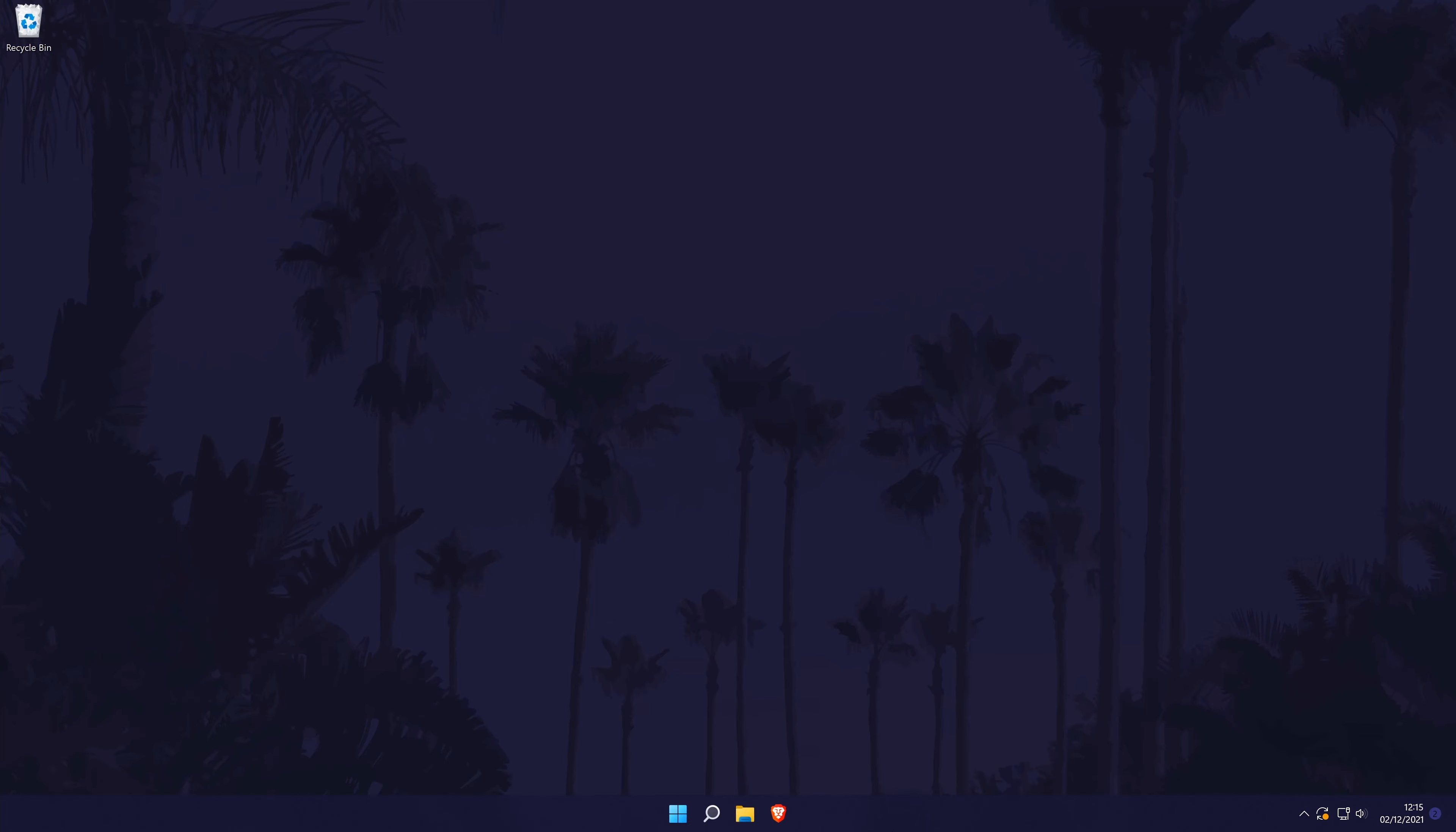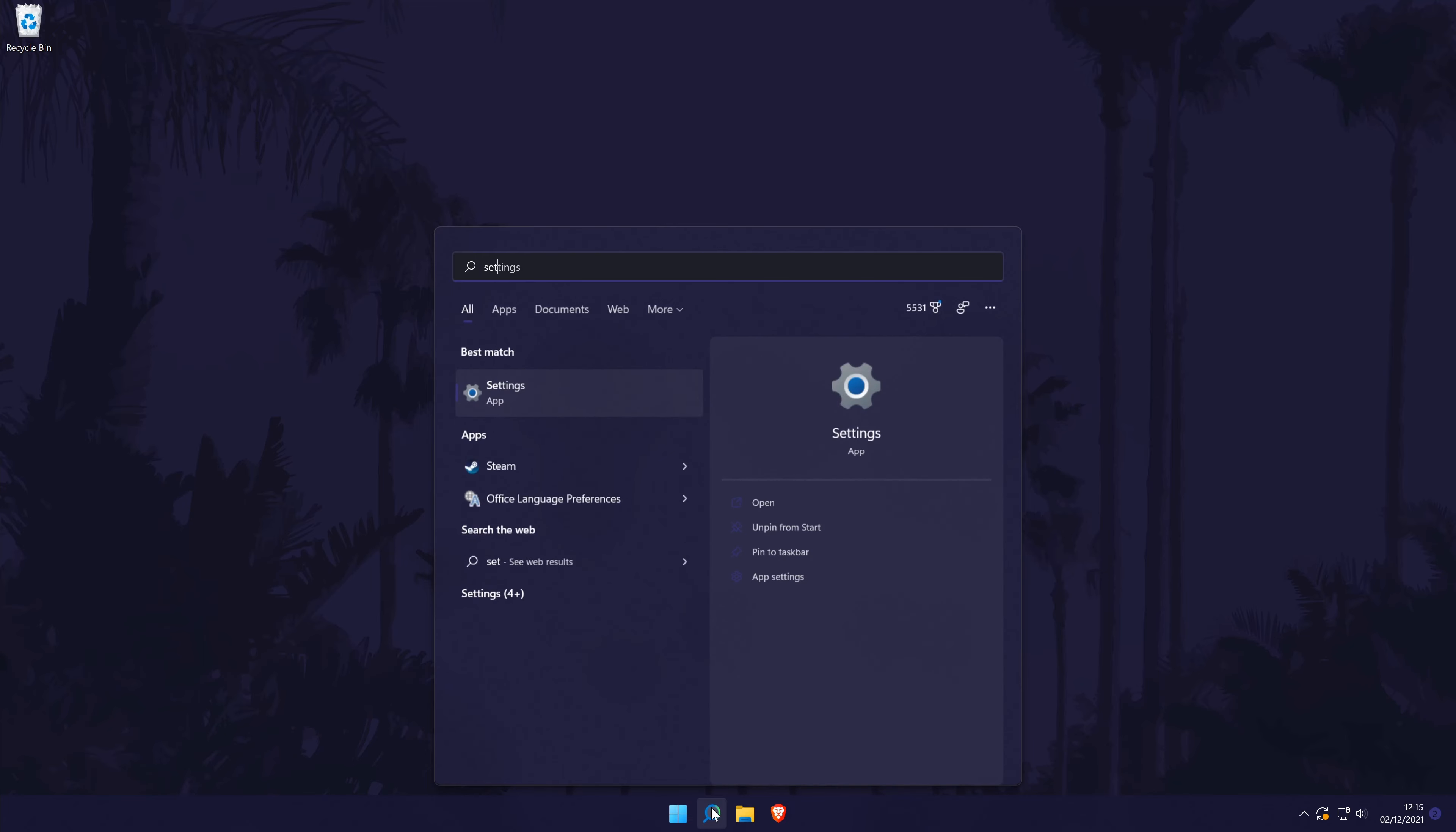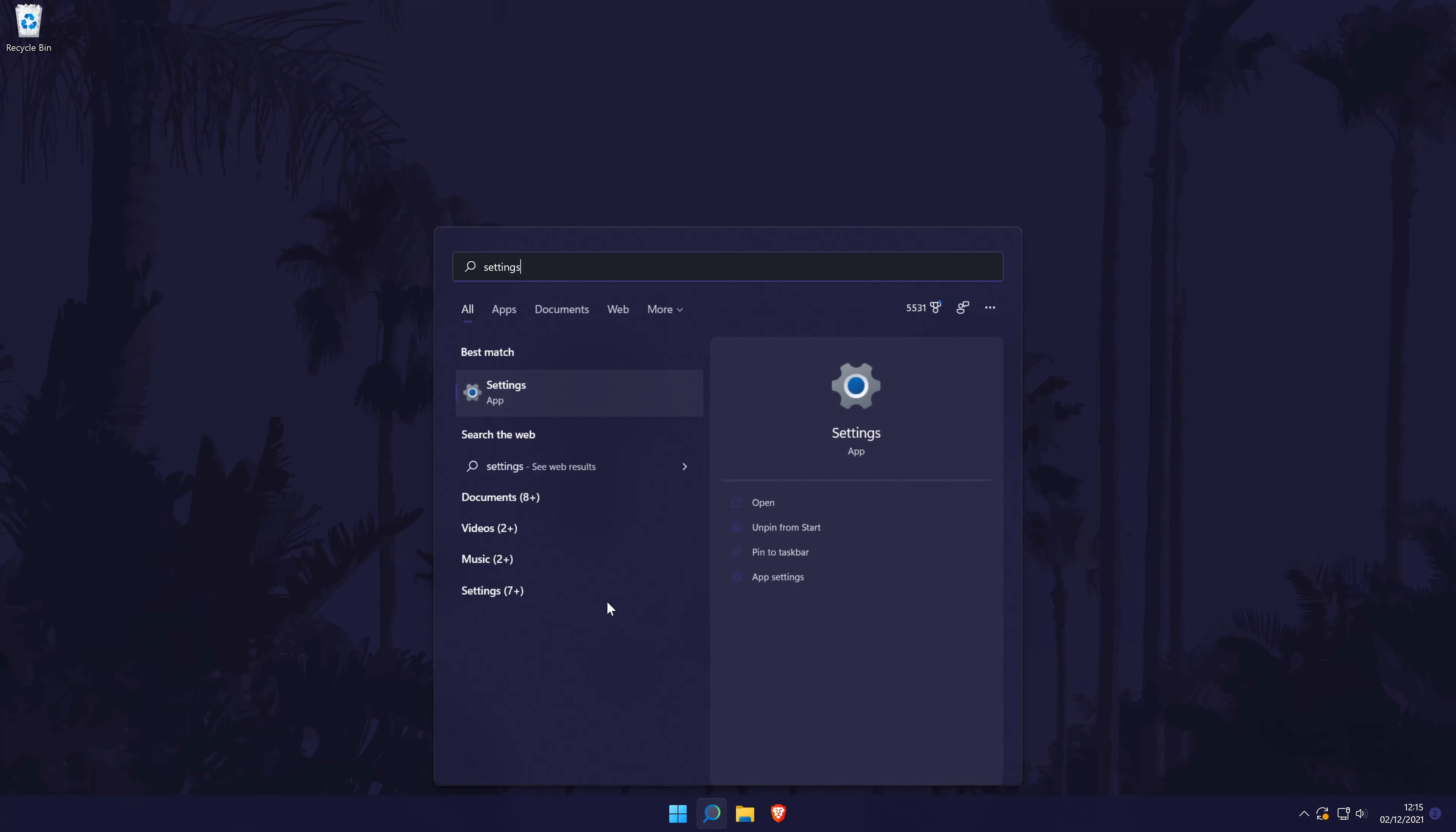To change PC name in Windows 11, first head to the main settings page. You can get there a number of ways but we'll be searching for it in the search bar.